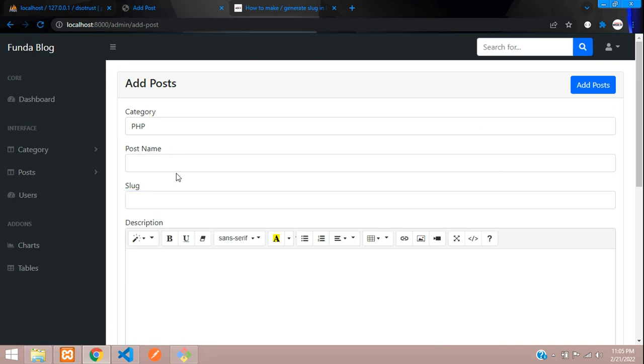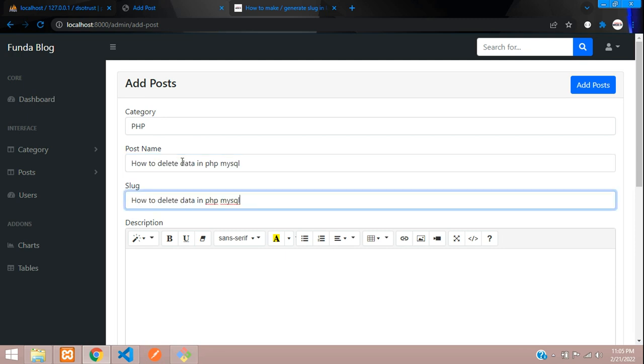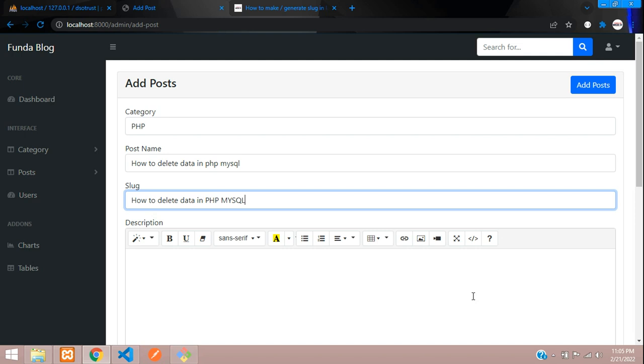Here I'm going to use the title 'How to delete data in PHP MySQL'. Copy this and paste it for the slug. We will not be adding any hyphens - it will automatically generate the slug. Let me make this capital PHP and capital MySQL. Let's see what happens - does it stay in capital or convert to lowercase?